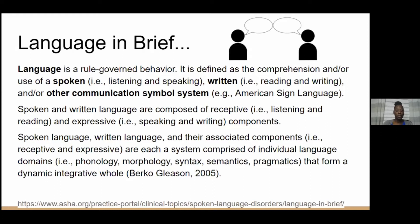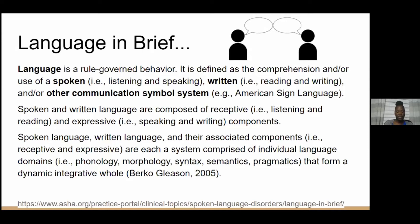Spoken and written language are composed of receptive and expressive components. When we talk about language comprehension, we're talking about the ability to connect to and interpret both oral and written language, and being able to recall facts, get the main idea, make an inference, draw a conclusion, predict, and evaluate. Nancy Bell, creator of Lindamood-Bell, defines it in a meaningful way — being able to make connections, interpretations, and draw conclusions. These are all really important for students to be able to reason from language that is heard and read.